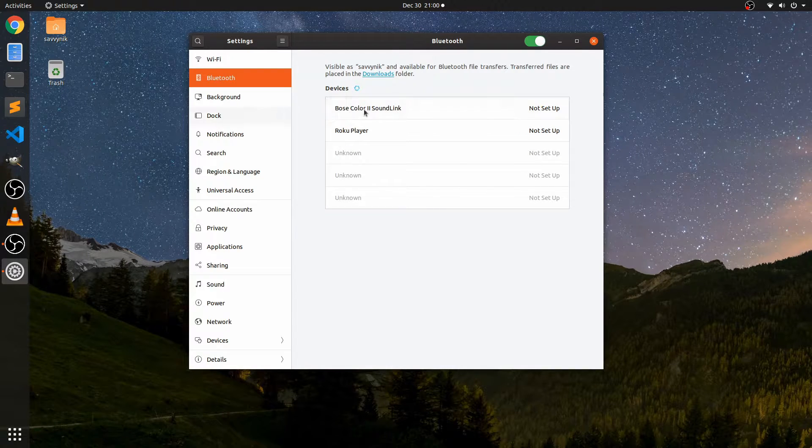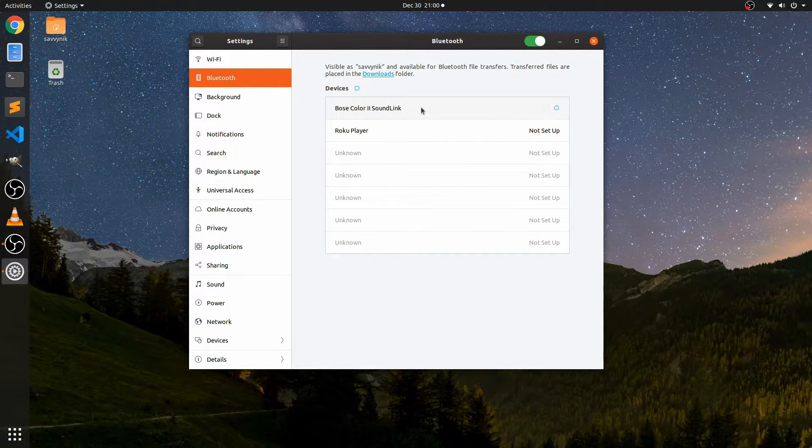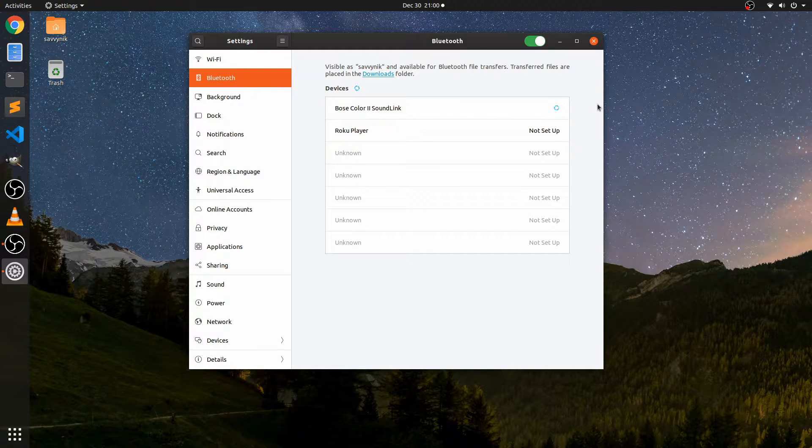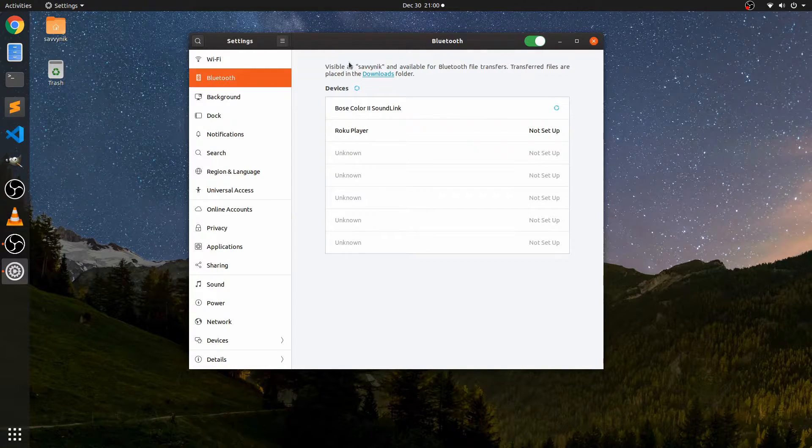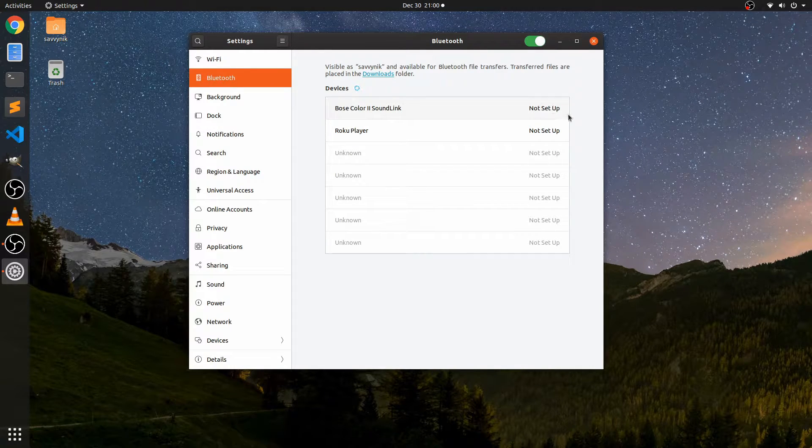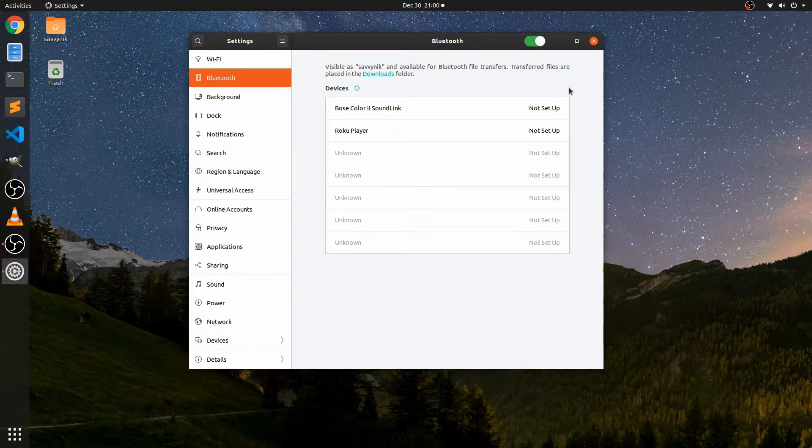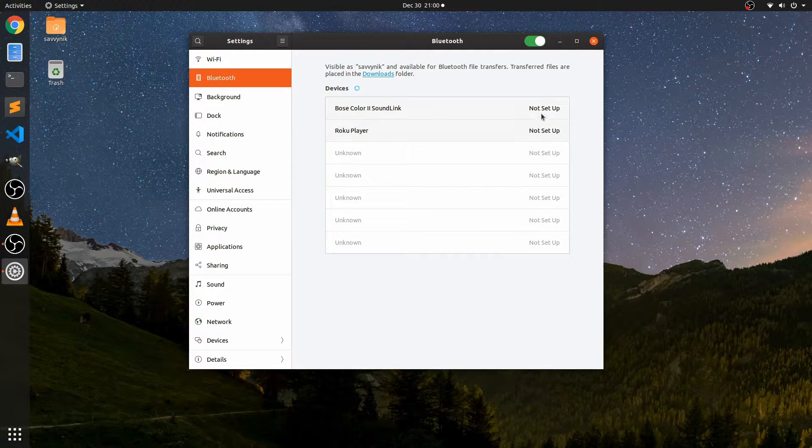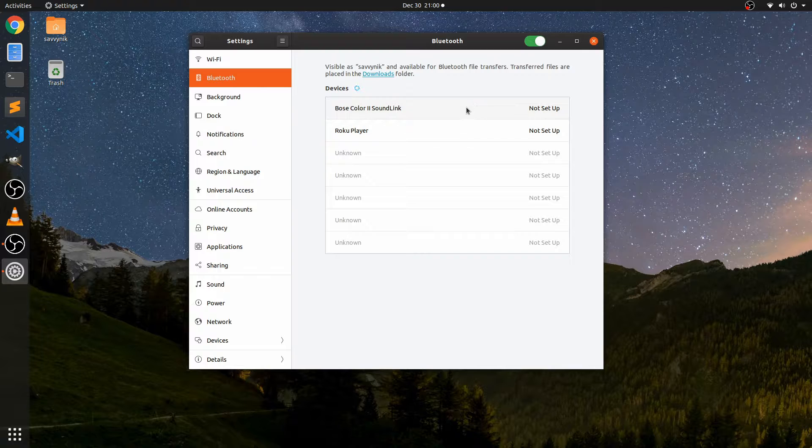I usually like turning Bluetooth on and setting up my device. So let's go ahead and do that. As you can see here, we got the Bose Color 2 Sound Link, which is my device actually. Let me see if I can't connect to it real quick. So it looks like it's giving me a little bit of trouble. Let me just reset here. Ready to pair another device. Here we go. Sounds like it's ready.